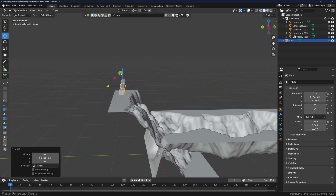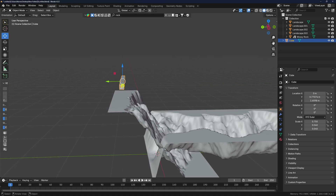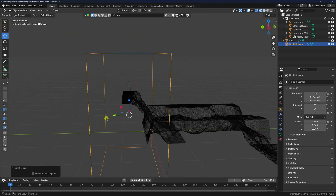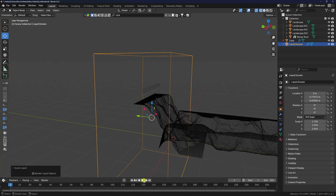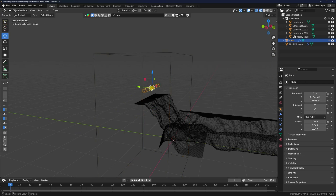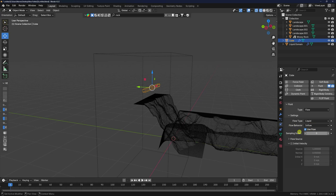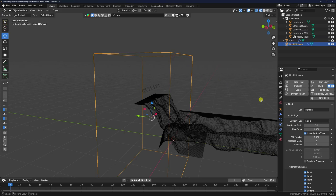Select the cube, go to Object > Quick Effects and apply Quick Liquid. Select the cube, go to Physics, and set the flow behavior to Inflow. This is the domain — increase the resolution. The best resolution is 500, but for a fast preview I'll use 128.